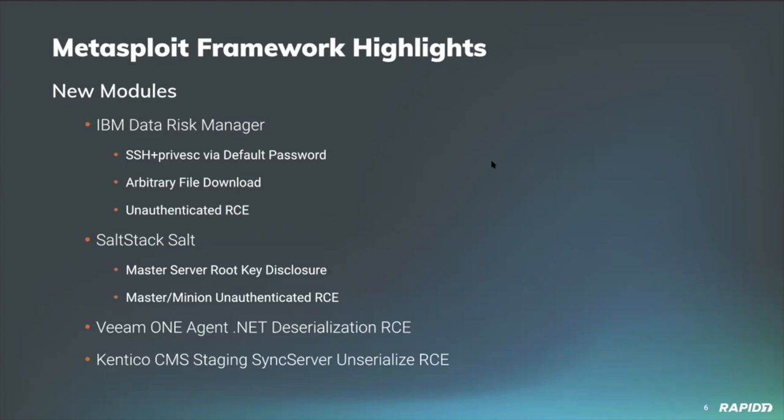Community contributor OS Hack added an exploit module targeting Kentico CMS platform versions 12.0.14 and earlier, allowing an attacker to leverage a deserialization vulnerability in the staging service to execute arbitrary commands in the context of the target server process, no authentication required.